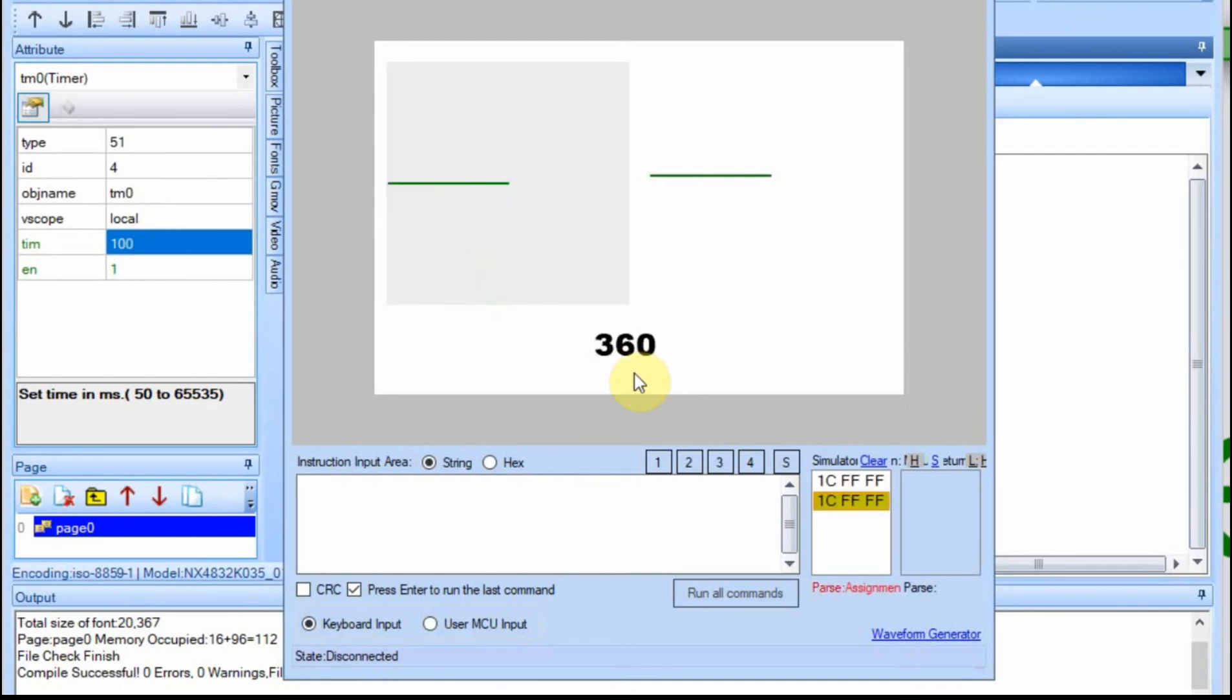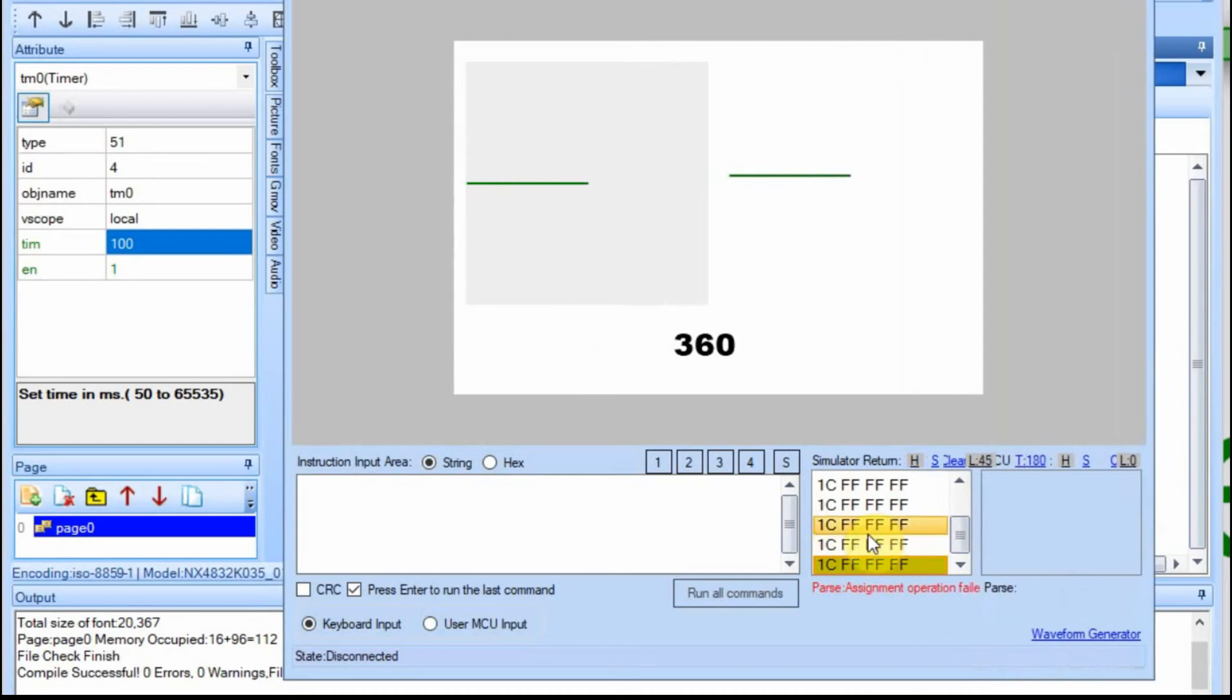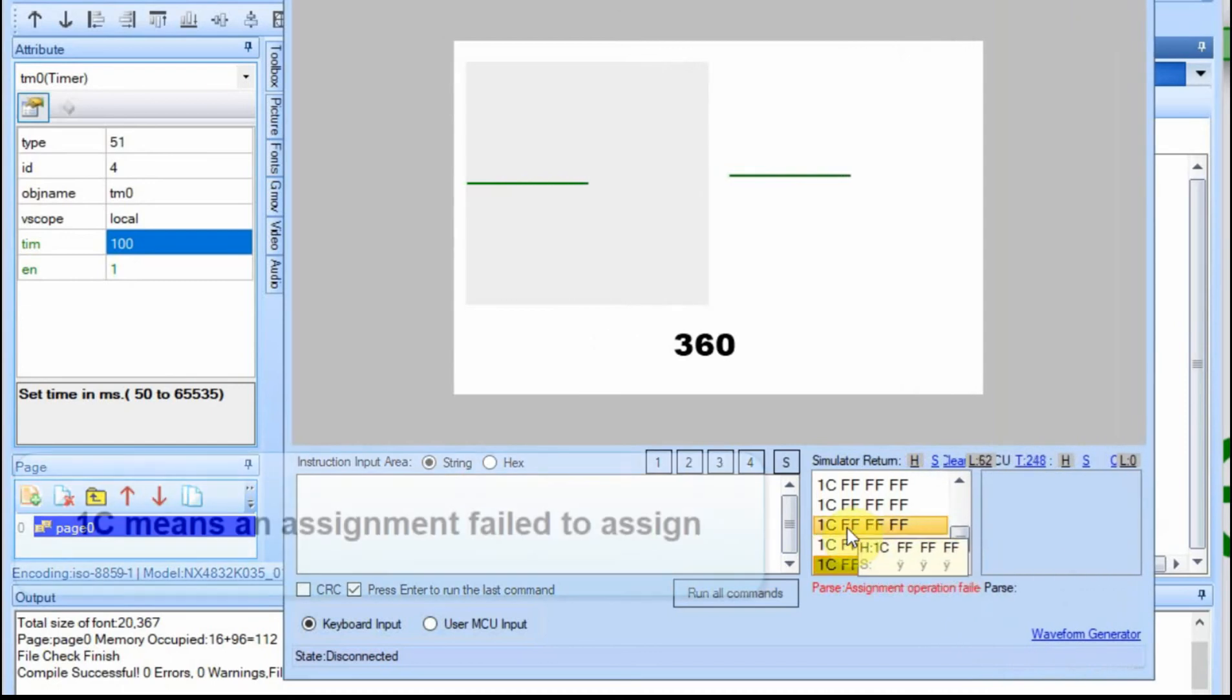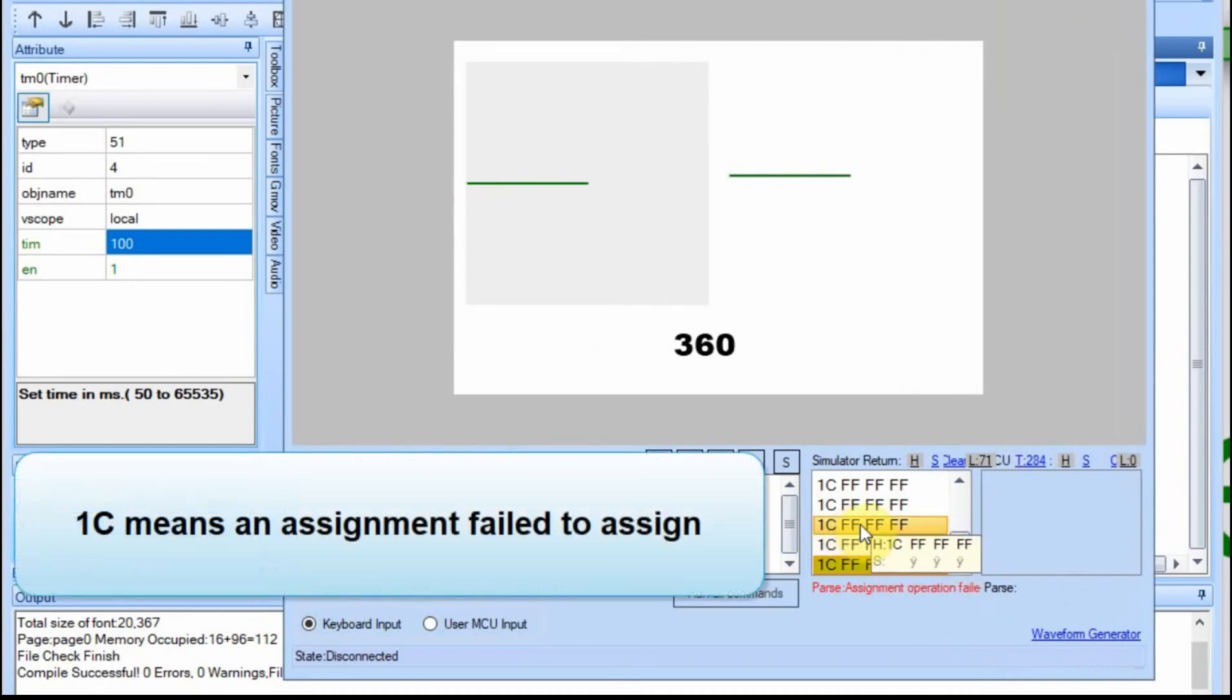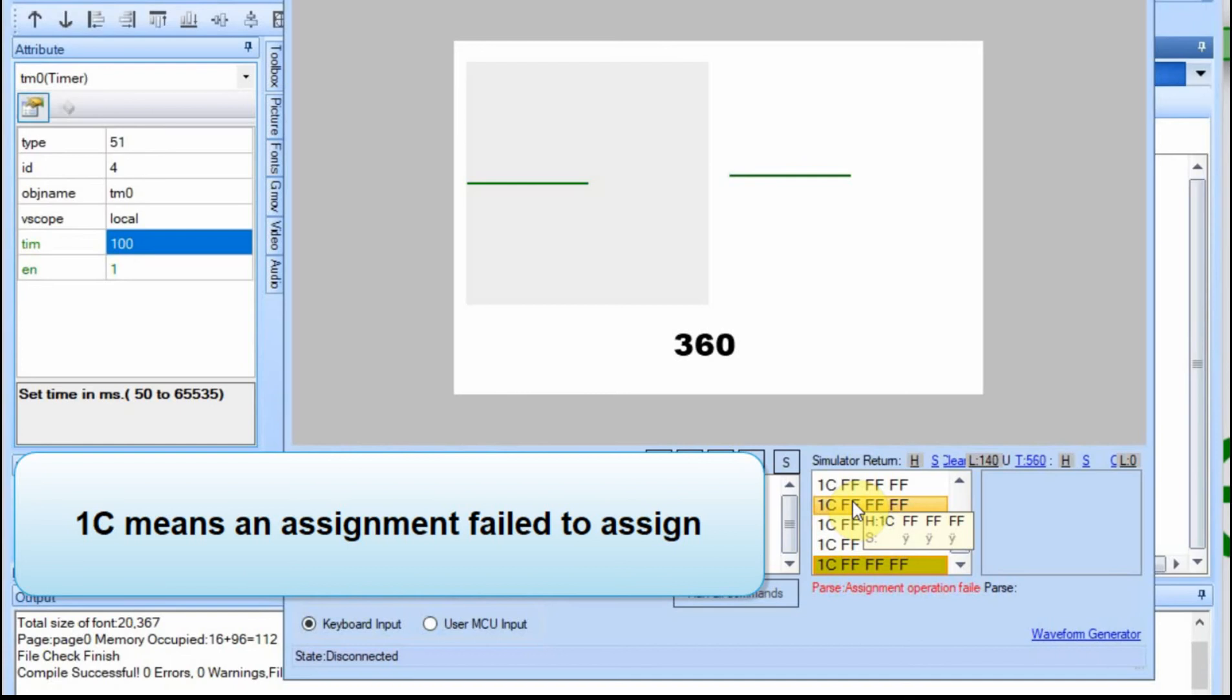You can see what happens here when it hits 360. We start to get errors down here. Let me stretch this out. The 1C and then followed by the 3FFs is being sent out the serial port.